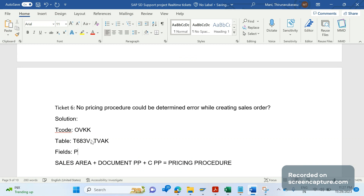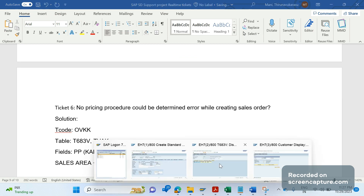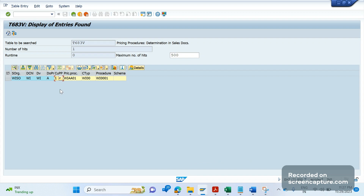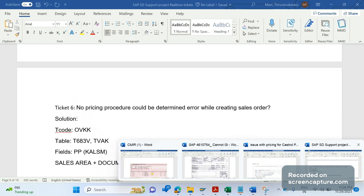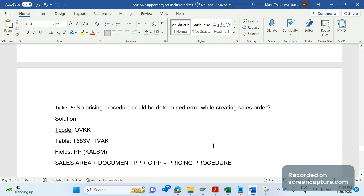The pricing procedure field is KALSM. These tables and fields will be very helpful when developing a new requirement or drafting a functional spec. To determine the pricing procedure, the transaction code is OVKK and the data is stored in table T683V. Hope this video is helpful — please share your comments and subscribe to the channel. Thank you very much.